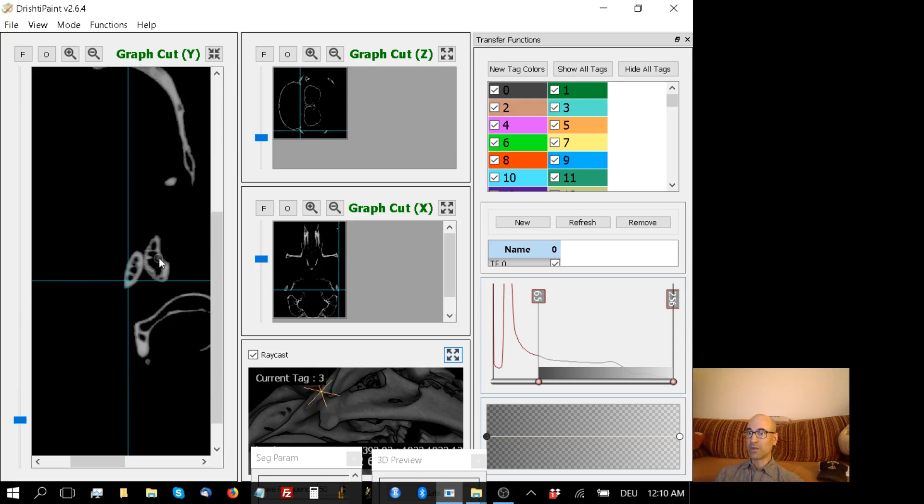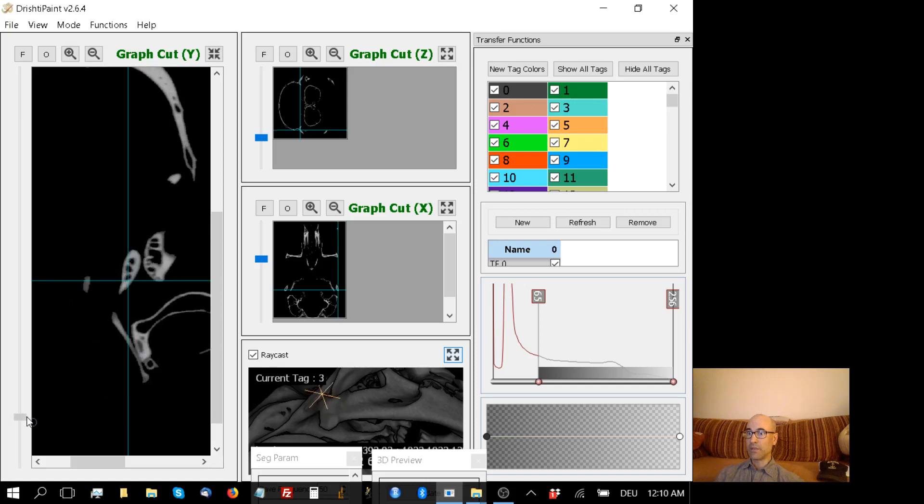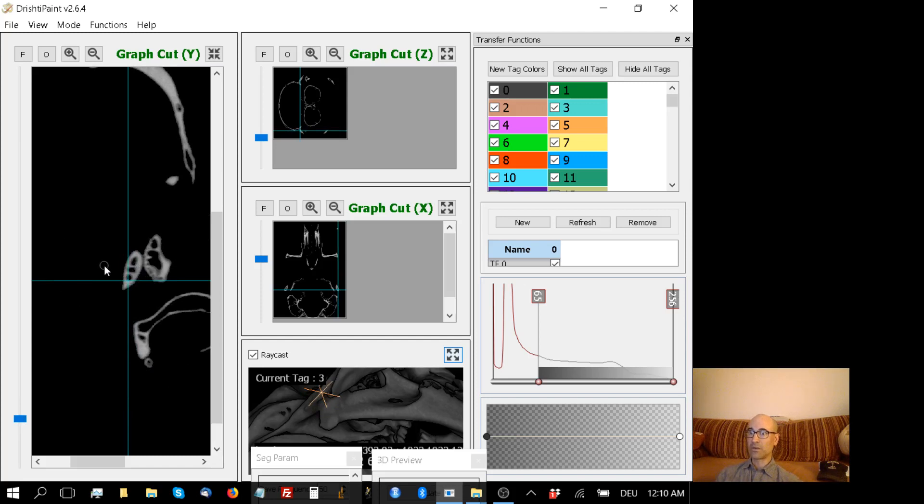So what I want to do, this is dentary, right? And then this here is squamosal on that side. And I want to color all of the squamosal tag 1.